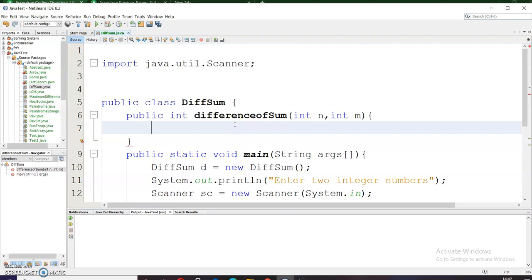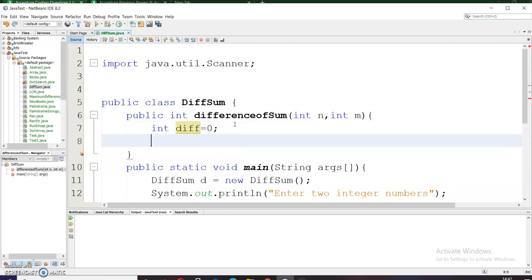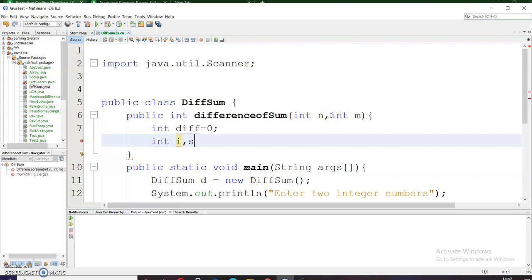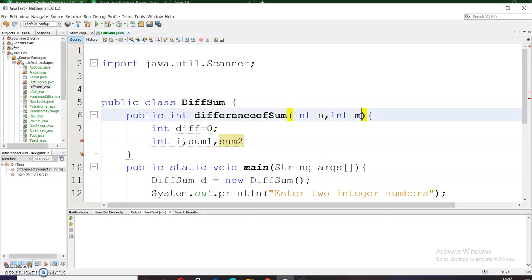First of all what I need to do is I need a variable, say it is difference which is initialized to 0 initially. Now I will be requiring a variable i to traverse through the elements till m, and a sum variable. I need two sum variables sum1 and sum2. I am using two variables because I have to calculate the sum of the integers which divide m and others which do not divide m. Let me initialize it with 0.